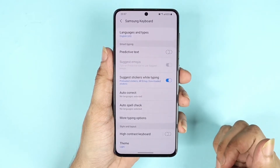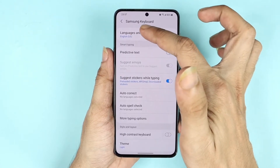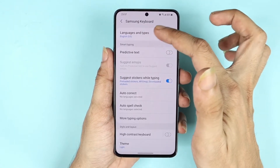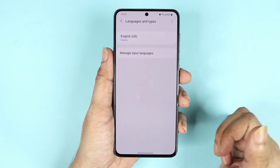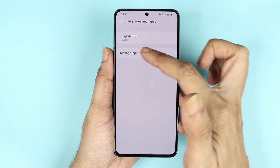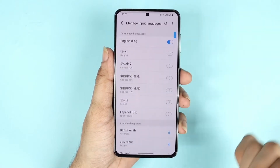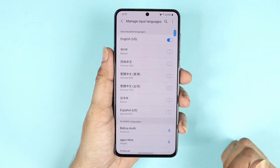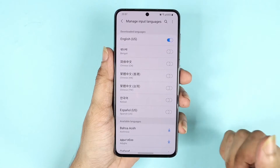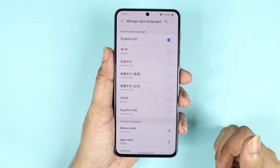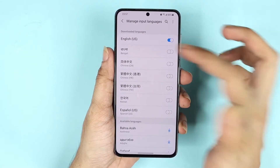From here, tap on the first option, Languages and Types, and then tap on Manage Input Languages. As you can see, I only have English at this moment.